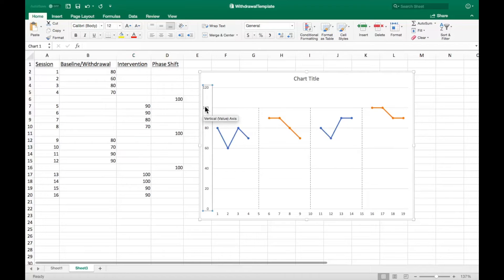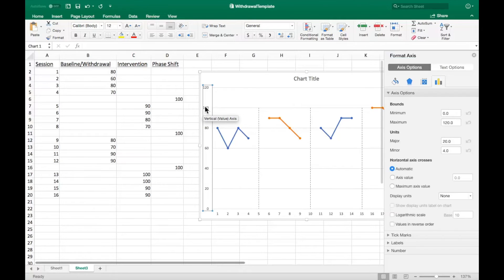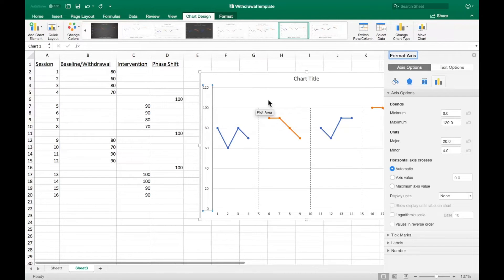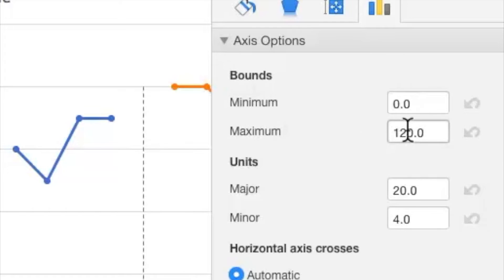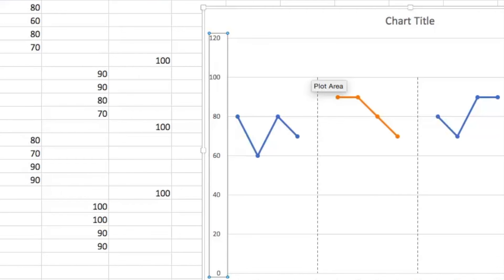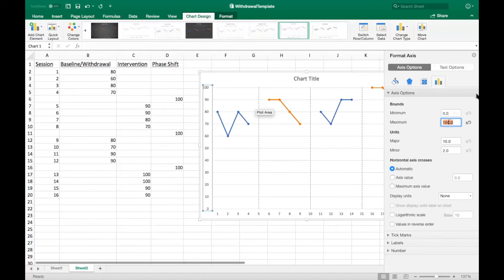To reformat the y-axis, double click it on the graph. In the menu that appears, locate the bounds section. Change the maximum value to 100 as 100% is the highest possible score.